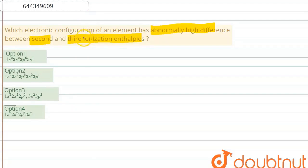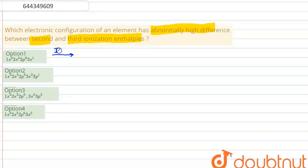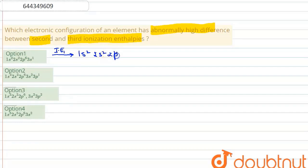We have to find out the second and third ionization enthalpy for each option. Starting with the first configuration: the first ionization enthalpy (IE1) means removing an electron from the outermost shell. After removing that electron, the configuration becomes 1s2 2s2 2p6.